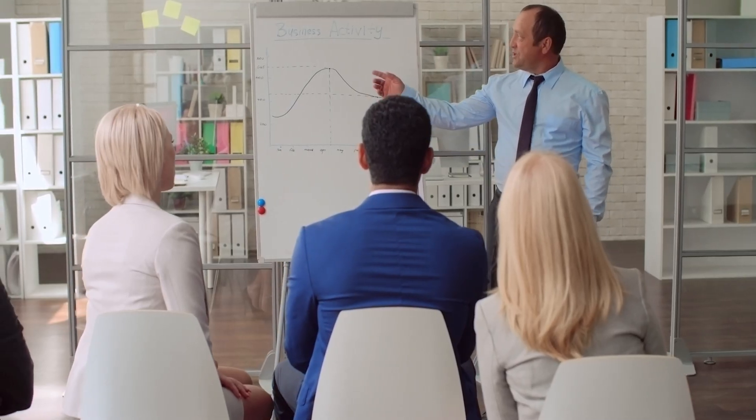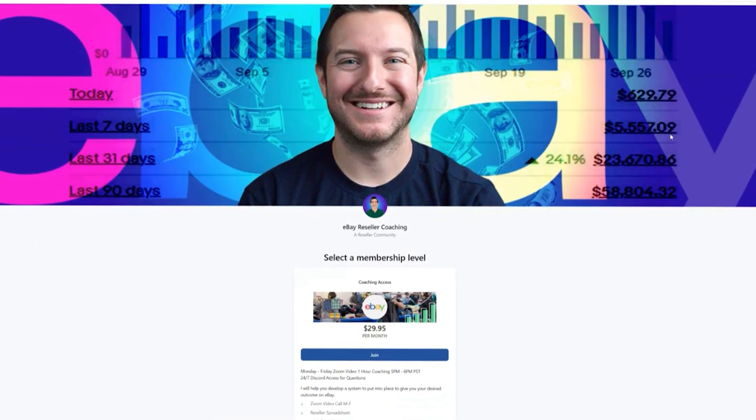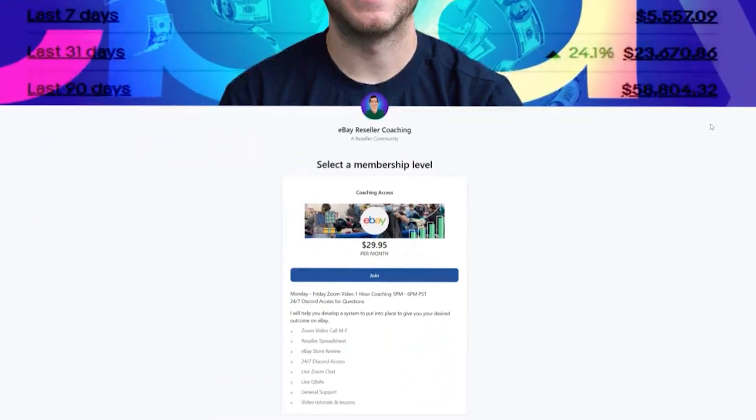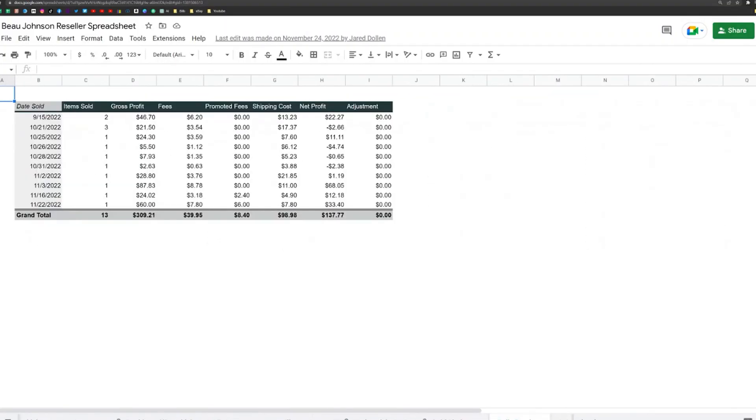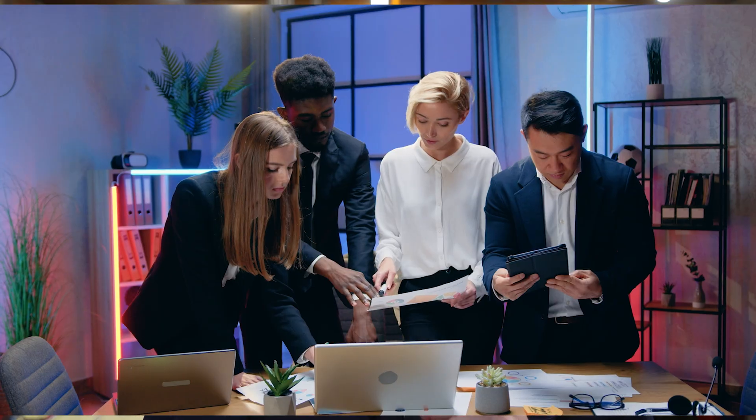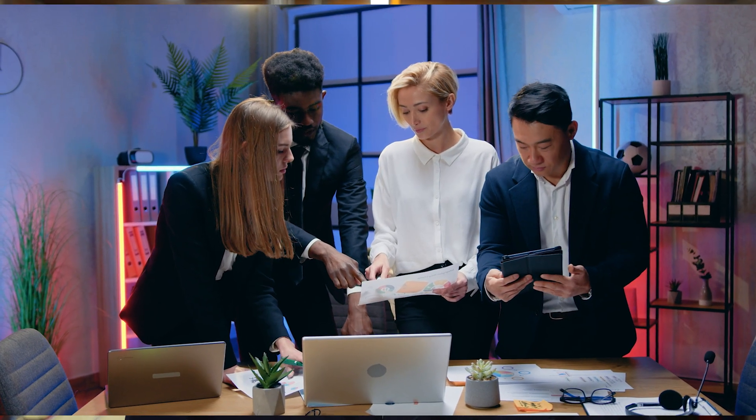If you're wanting a little bit more help getting started on eBay, you can check out the link in the description below where I offer eBay coaching. For just $1 a day, I work with you five hours a week, helping you put the same system in place that helped me reach over $100,000 in my first year selling on eBay. I also offer a reseller spreadsheet to help you track your expenses, as well as an instant eBay store review to help with your titles and pricing so you can hit the ground running.